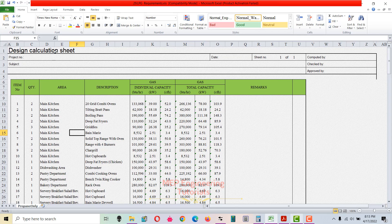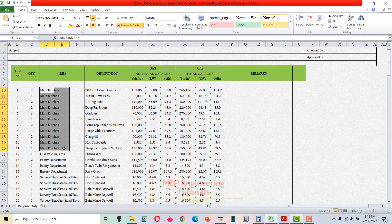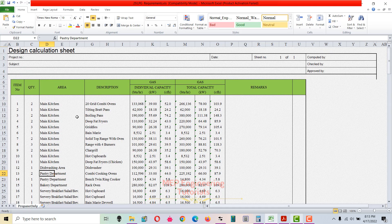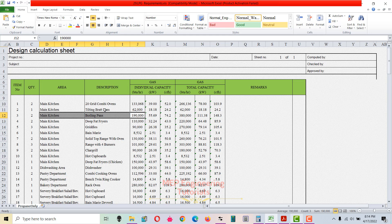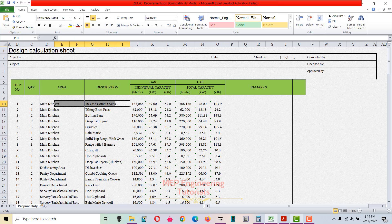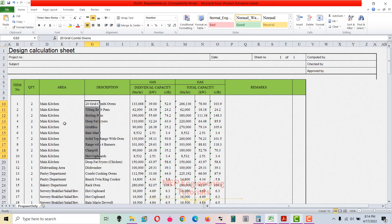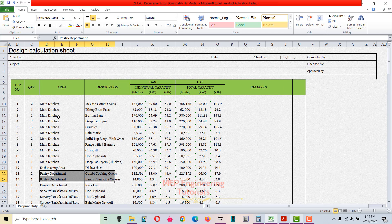First of all, you have to go to the drawing. As per the drawing, you have to write the area — for example, main kitchen area, dishwash area, and pastry area. Whatever area is in the drawing, you write it here. Then you have the description of the equipment installed in that particular area, and this is the quantity column.